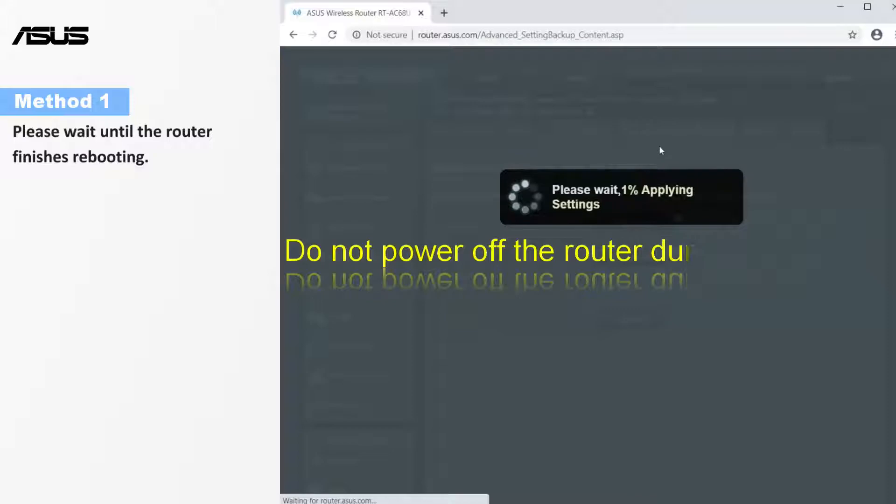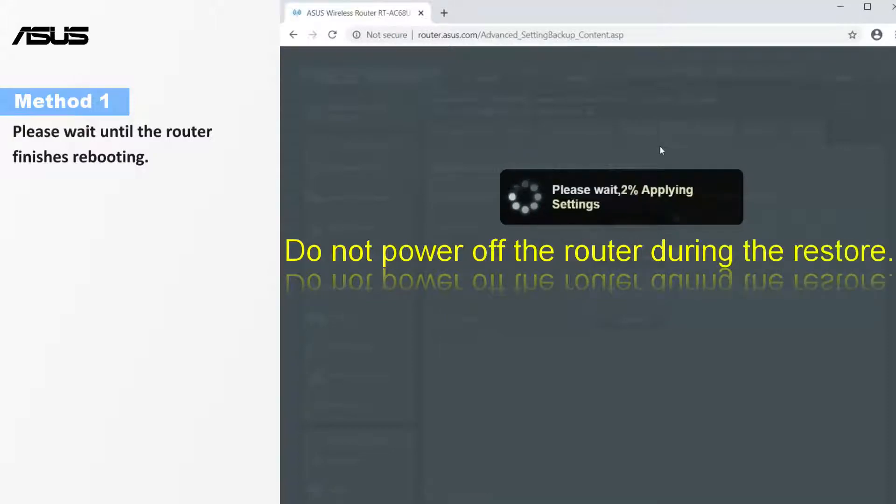Do not power off or shut down the router during the restore. Please wait until the router finishes rebooting.